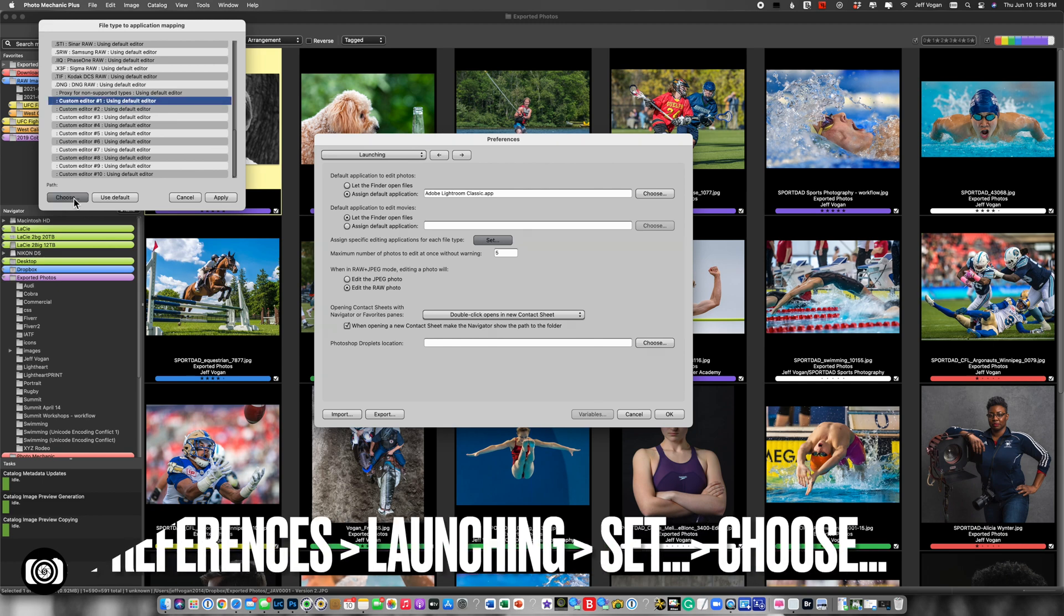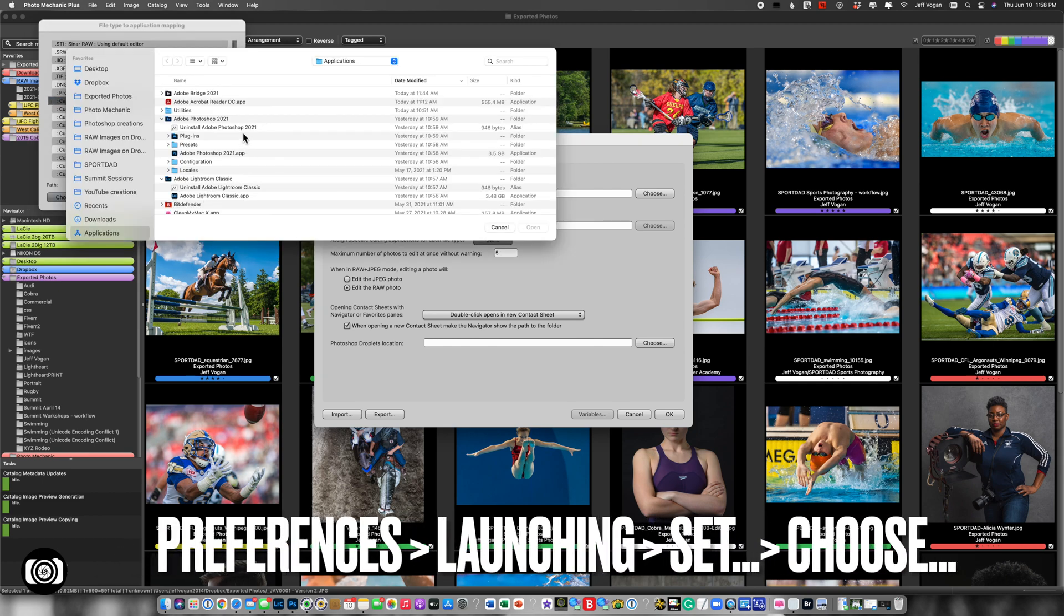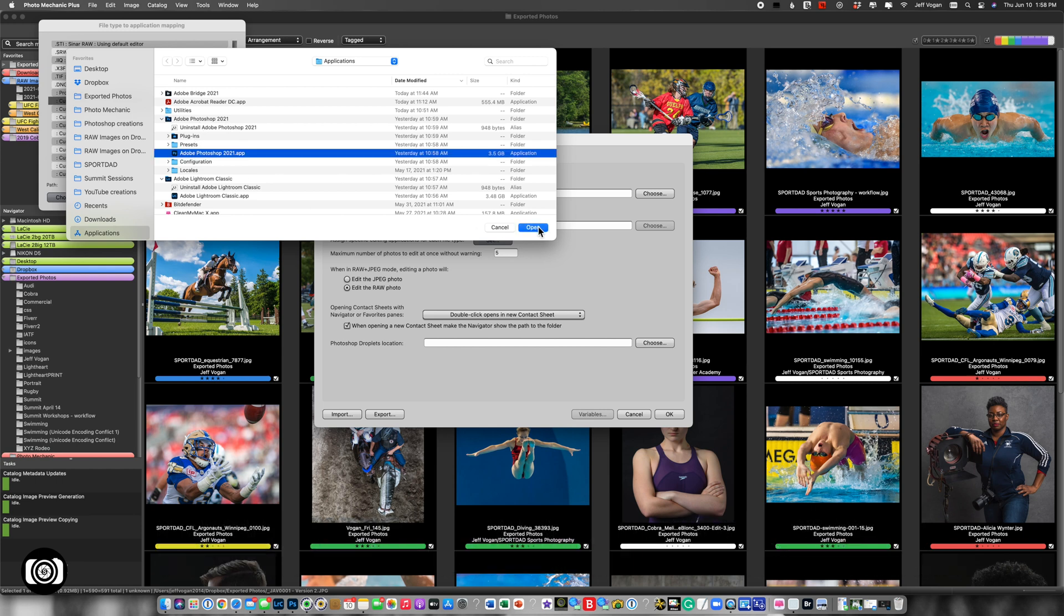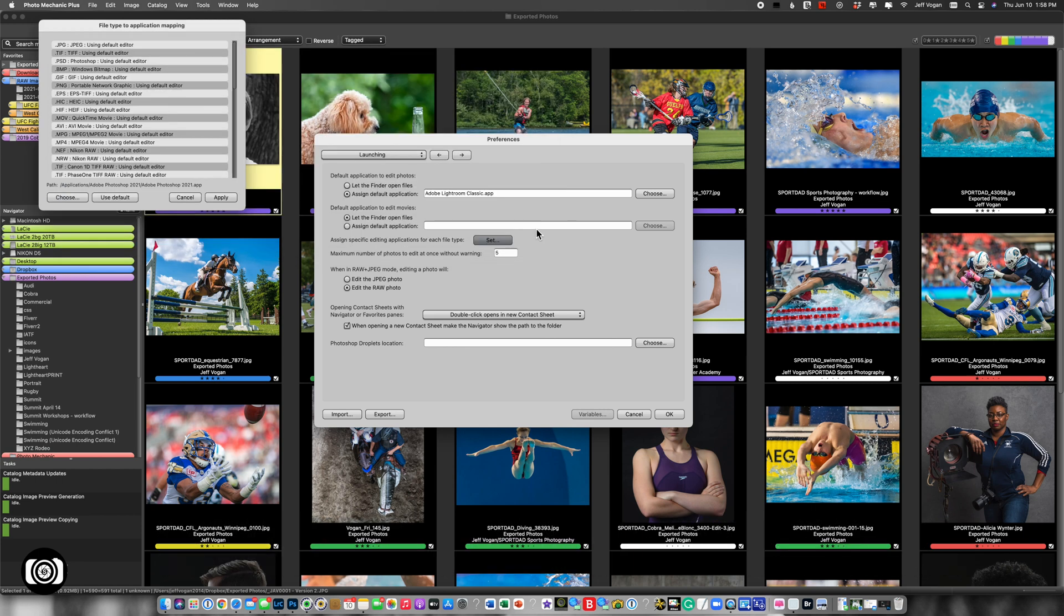So I'm going to choose, and I'm going to say Photoshop. So there you go, like so.